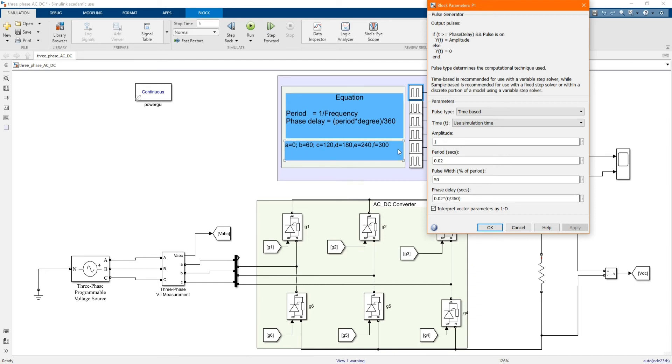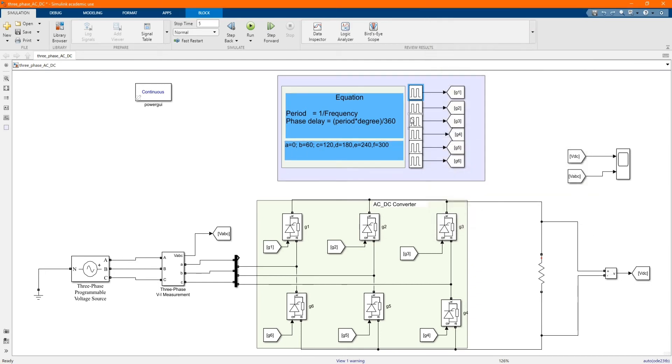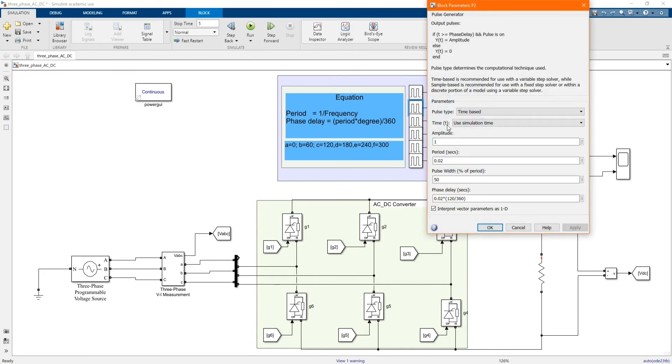Gate 2, we are using an angle or a phase of 120.